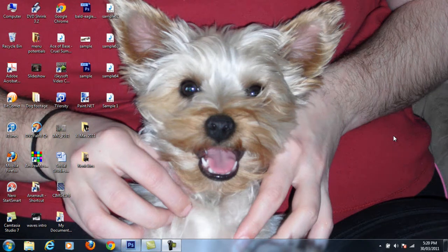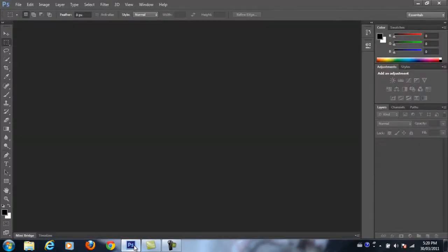Hi there, I'm Mr. Ray and today we're going to do a brief tutorial on Adobe Photoshop for beginners. So firstly, let's have you load Photoshop CS6 and you'll come up with a screen that looks like this. This is the interface — this is where we do all of our changes.